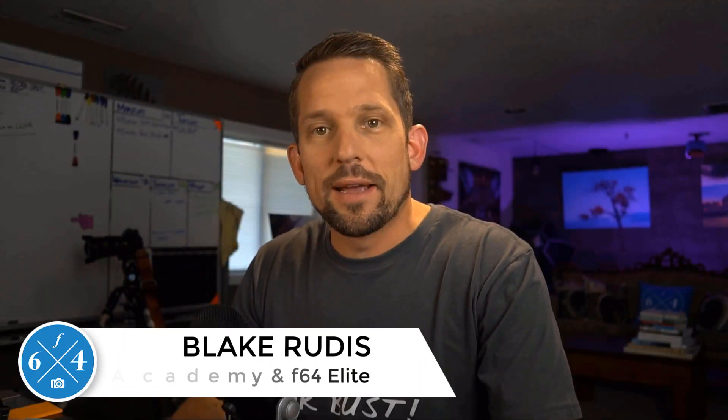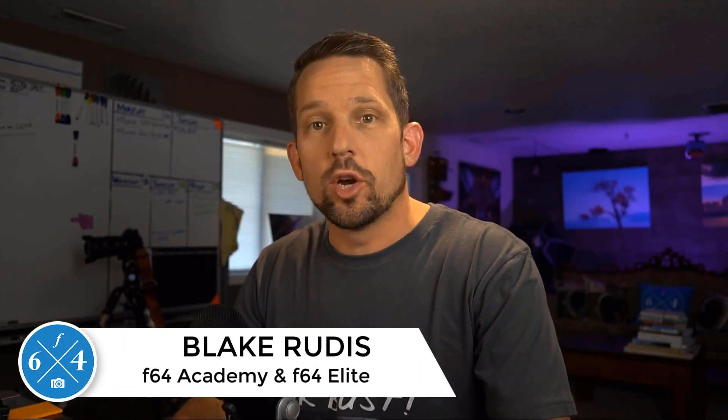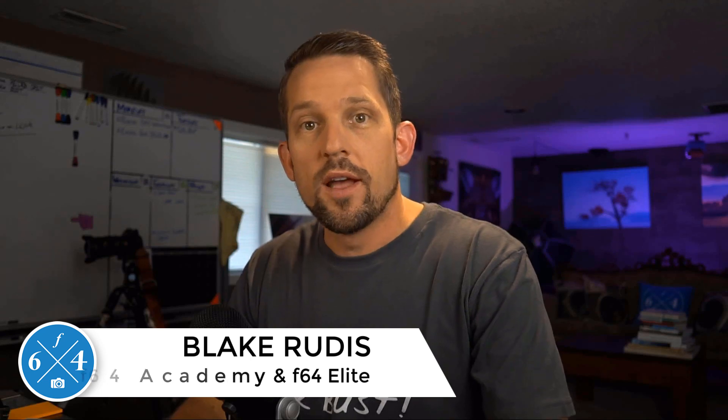Hello, Blake Rudis here with F64 Academy and F64 Elite. Today I'm going to show you how to use the dust and scratches filter of all things, a filter that nobody's probably used in the last three decades. I'm going to teach you how to use this filter to fix broken pixel color noise that you'll see in your Milky Way photographs.